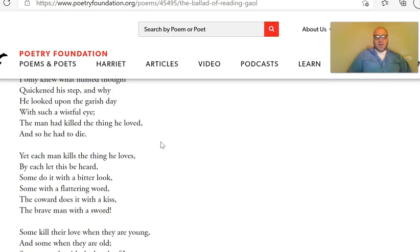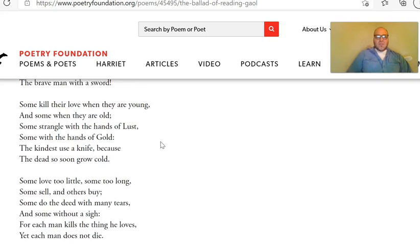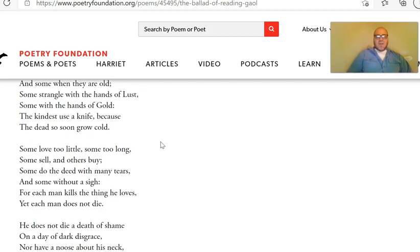Yet each man kills the thing he loves. By each let this be heard. Some do it with a bitter look, some with a flattering word. The coward does it with a kiss, the brave man with a sword. Some kill their love when they are young, and some when they are old. Some strangle with the hands of lust, some with the hands of gold. The kindest use a knife, because the dead so soon grow cold. Some love too little, some too long. Some sell, and others buy. Some do the deed with many tears, and some without a sigh. For each man kills the thing he loves, yet each man does not die.